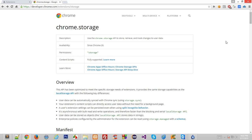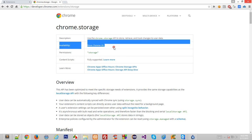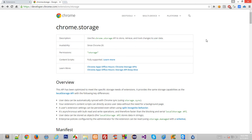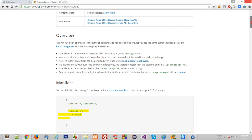Welcome back everybody. In this tutorial we'll be starting off with the usage of the chrome.storage API. Let's have a look at how it works. On the documentation page right now, let me go through the documentation first and then explain in easy words what it all means. It says it's available since a certain Chrome version, permissions needed are storage, and content scripts are fully supported.